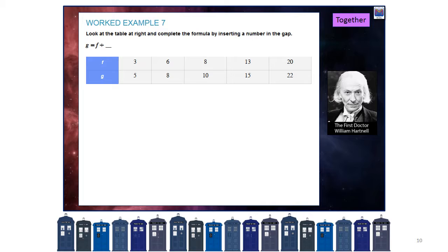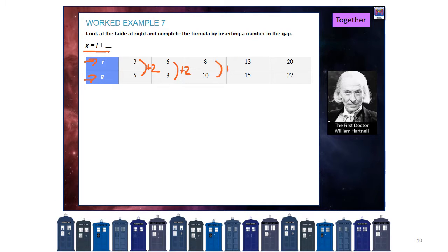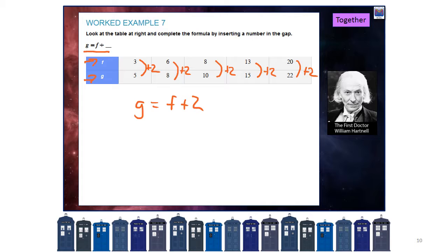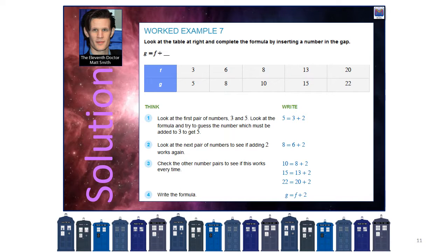Now we start getting patterns into these equations and formulas. We've got an example: G equals F plus something — what goes in that something? F is the top row and G is the bottom row. If F is 3, to get to 5 we're adding on 2. If F is 6, plus 2 is 8. You can see the pattern — it's all plus 2. So G equals F plus 2, and that's how we worked out what the pattern was.